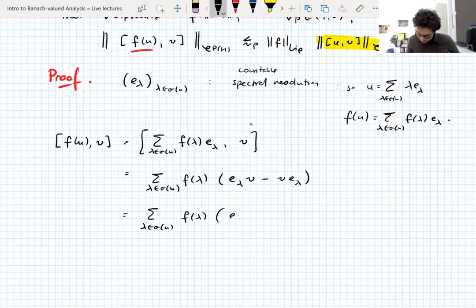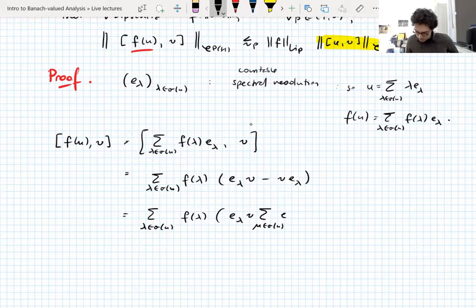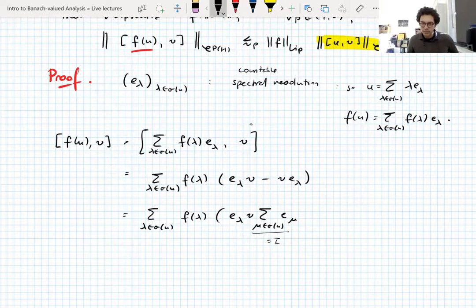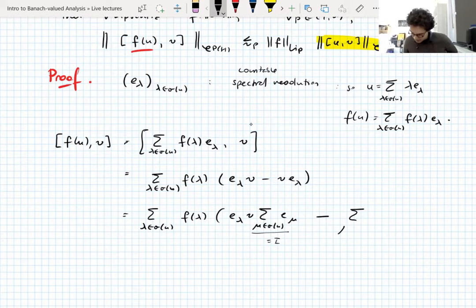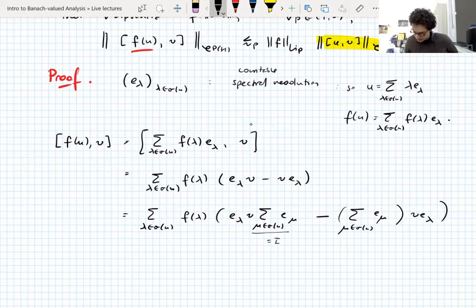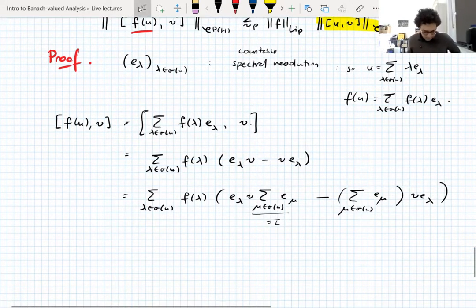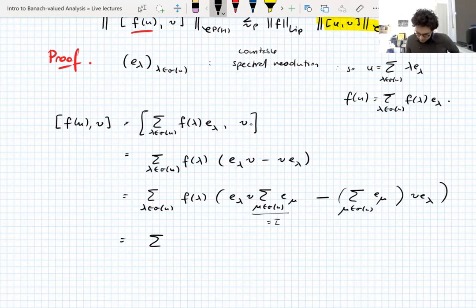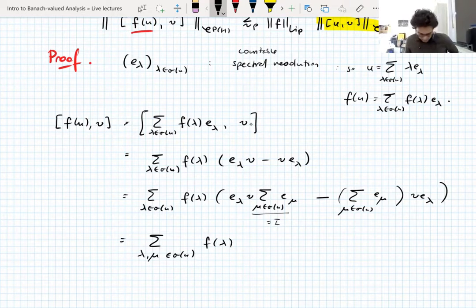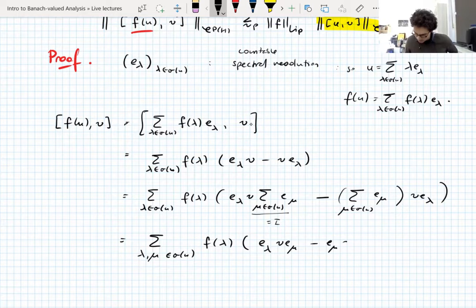We write E_λ V times the sum over μ in the spectrum of E_μ — because this sum is the identity operator, we can multiply it in. Then we put in this identity operator seen through the spectral resolution times V E_λ, to symmetrize the whole thing and start to make it look like a Schur multiplier. Taking those sums out, you get a sum over λ and μ in the spectrum of f(λ) times E_λ V E_μ minus E_μ V E_λ.